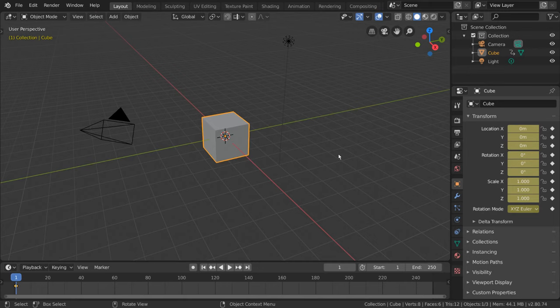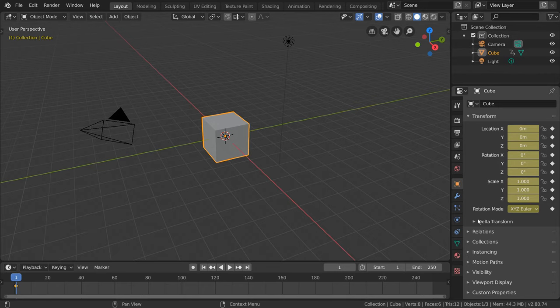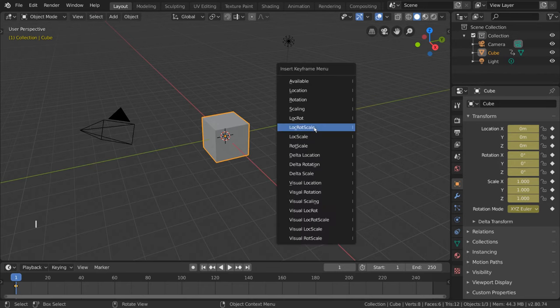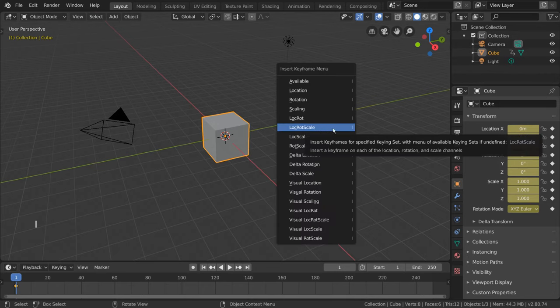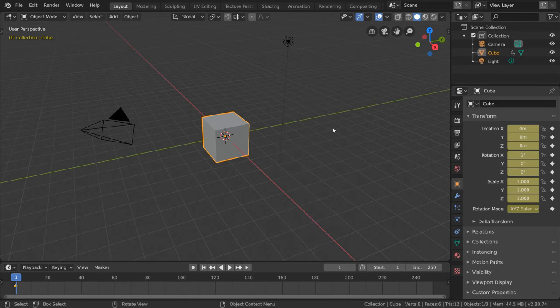For hotkey users, simply select the object you want to keyframe, or hover over the value you want to keyframe, and press I as in insert, to insert a keyframe in the same way.